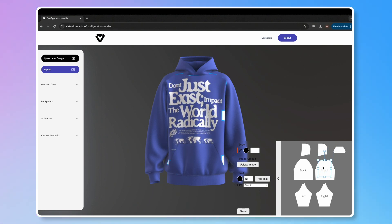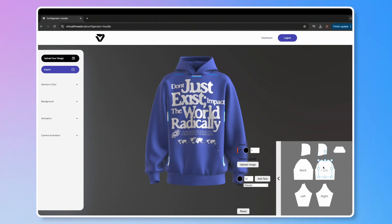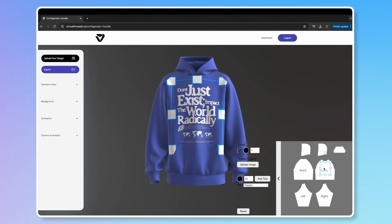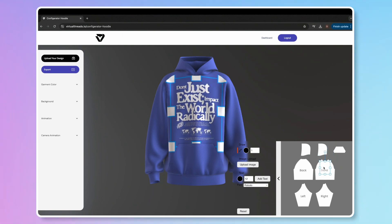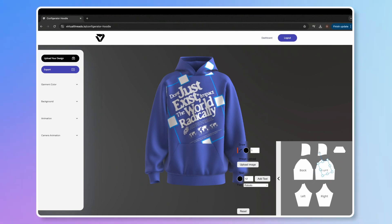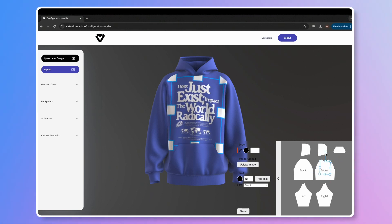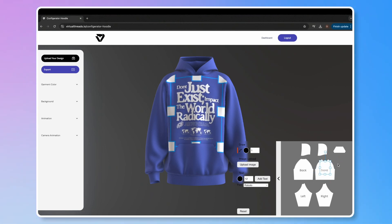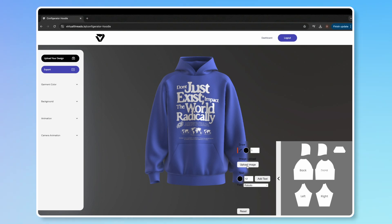You can move the graphic by dragging the center of the box. You can also rotate it with a simple click and drag. Feel free to add as many designs as you want.